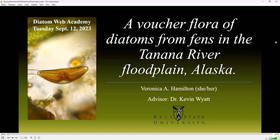Hello everyone. Thank you for attending today's Diatom Web Academy to hear about my thesis research, where I constructed a voucher flora of diatoms from fens in the Tanana River floodplain, Alaska. This research was conducted at Ball State University biology department under the advisement of Dr. Kevin Wyatt.